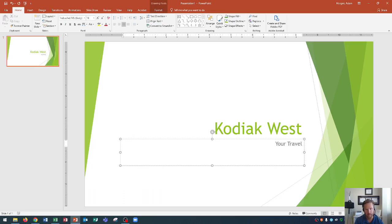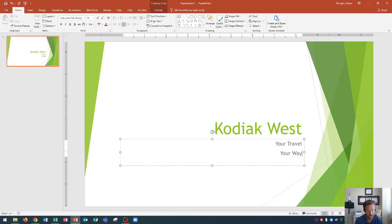You simply press enter. When you press enter, it'll create that new line, and now we're going to type in 'your way.' Looks good.